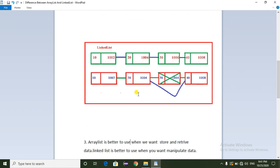If you observe the structure of the LinkedList, each node has a data part and an address of the next node. Here we have 4 elements in a LinkedList. Suppose I want to delete 30 from the LinkedList — no need to shift all the elements. Just we can change the reference link from the 2nd position to the 4th position, so it will take less time to manipulate the data.